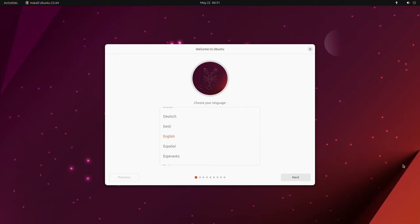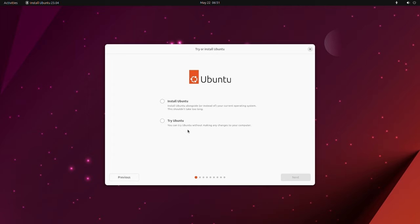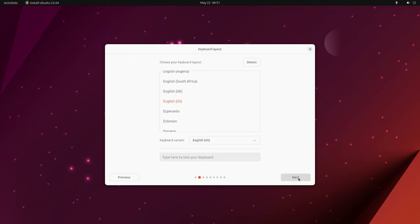You can try Ubuntu if you want before installing it, but I'm assuming you're committed to dual booting the penguin, so click install. Follow the prompts. You can connect to WiFi now or later.